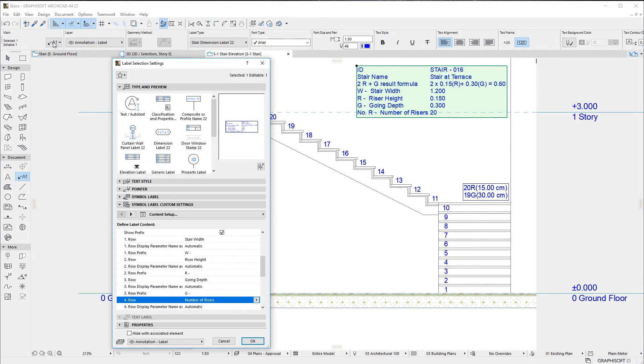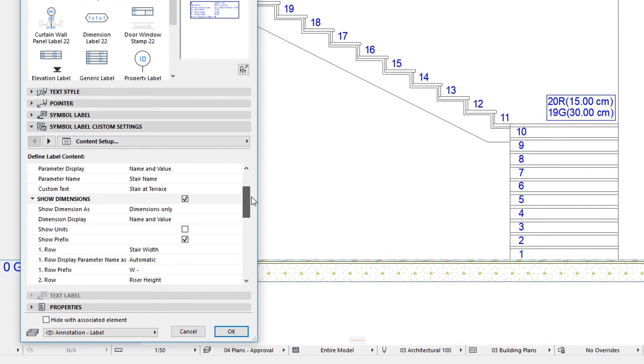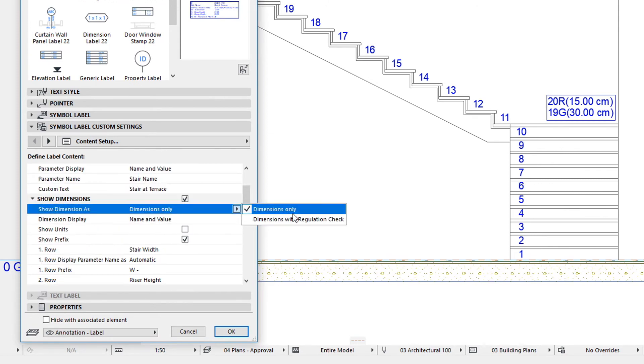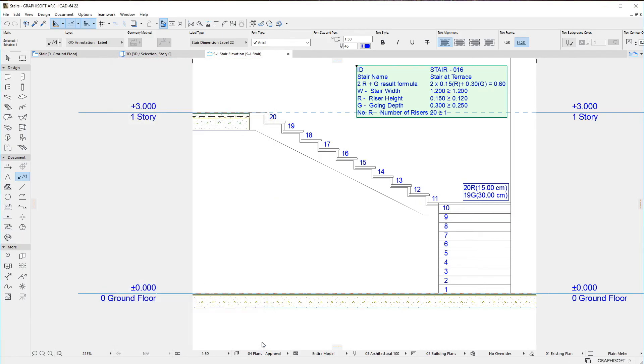An additional option is that it lets you display any of these four values with a Regulation Check, where the value of the Parameter is compared to the value required by Regulations, thereby easily demonstrating that the Stair complies with these Regulations.